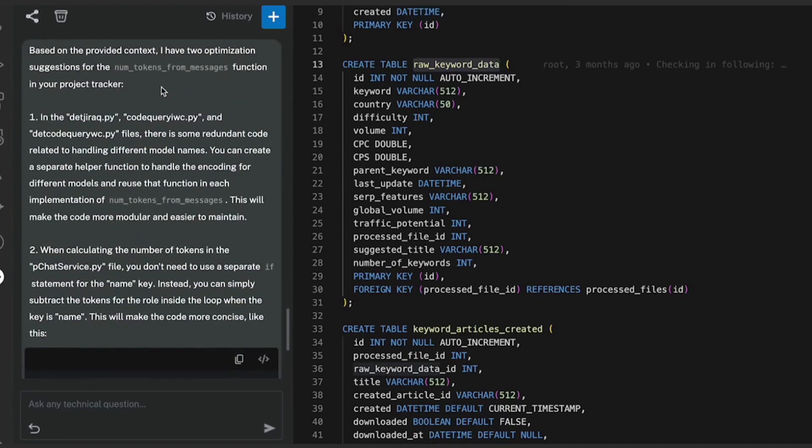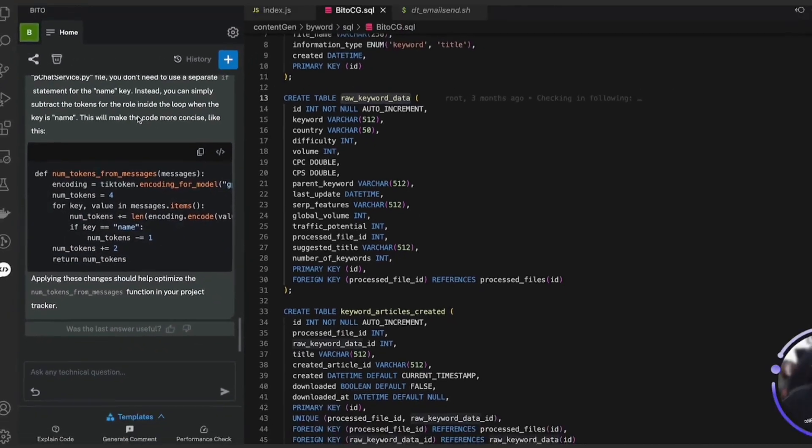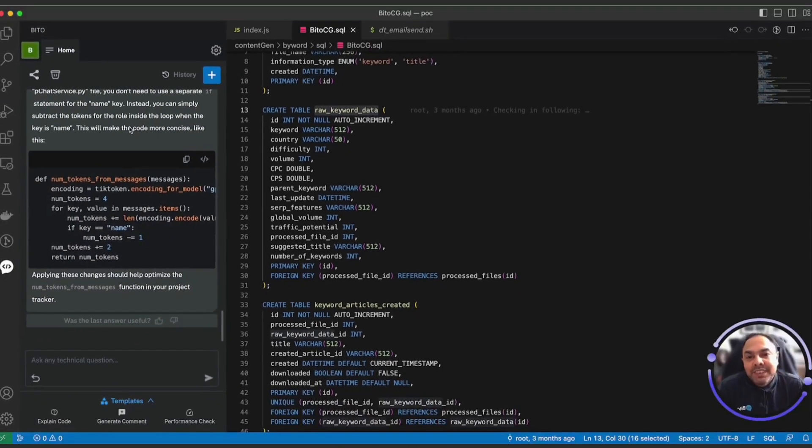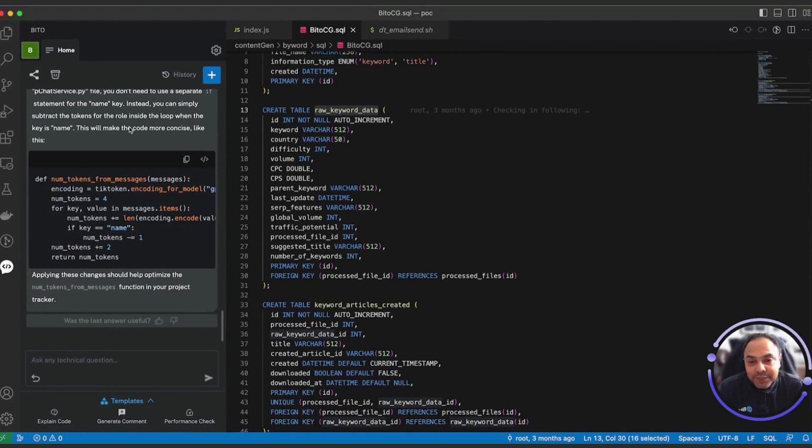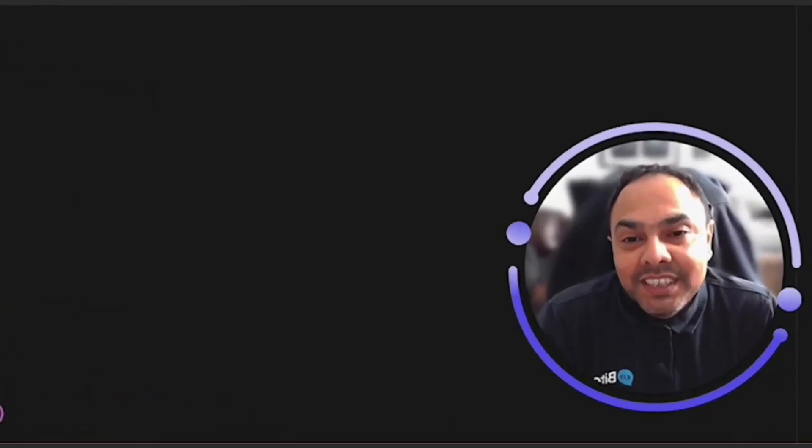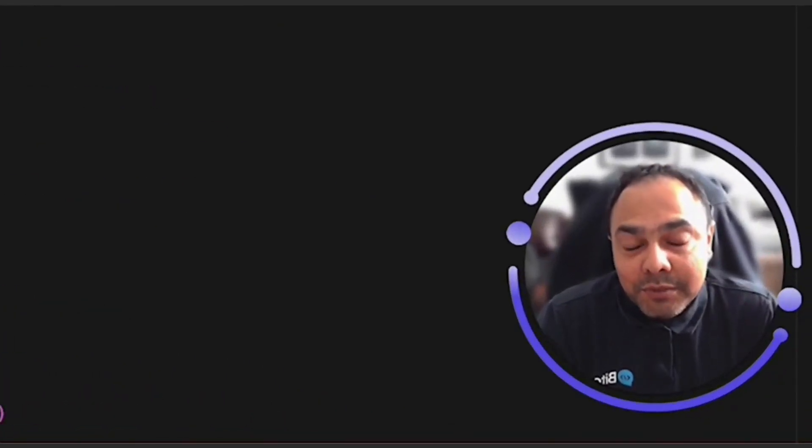Cool. So as you can see, Bitto can help you understand your existing code base, rewrite any piece of code in any other language or for better performance, as well as help you identify all the changes that are required if you want to make any additions or modifications to the existing code.